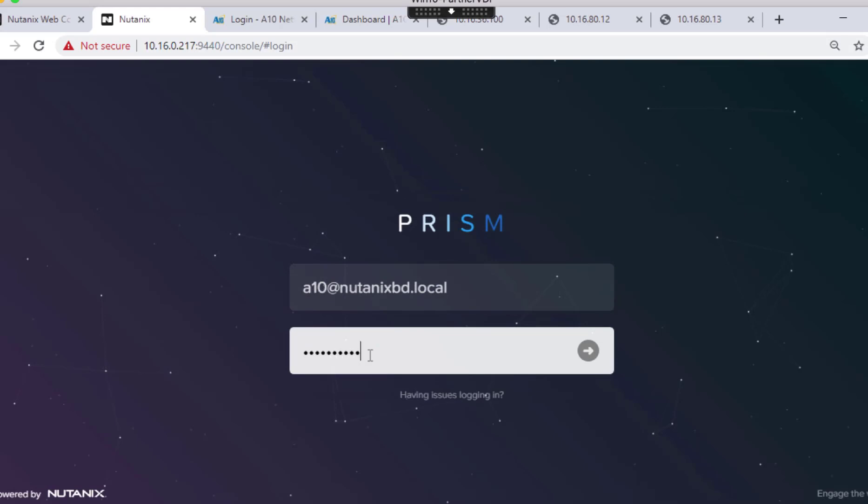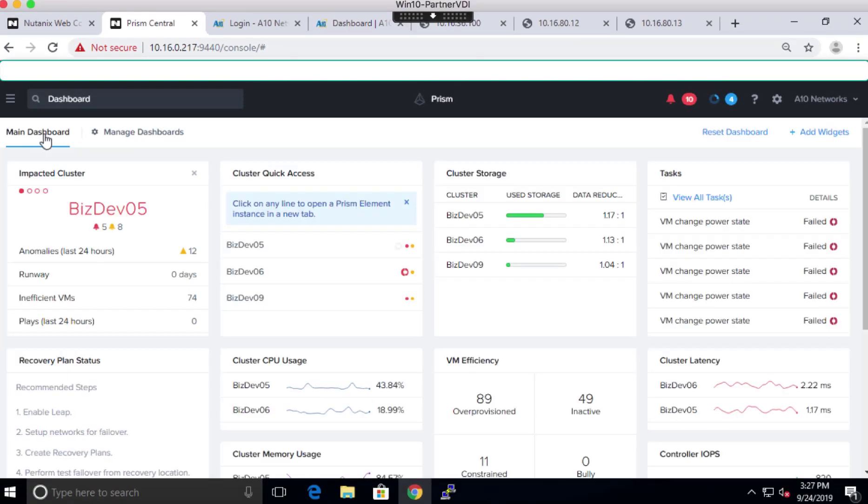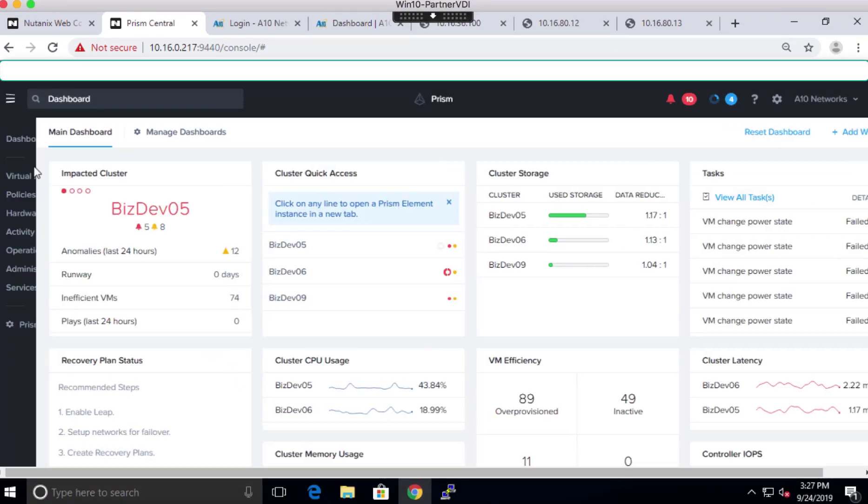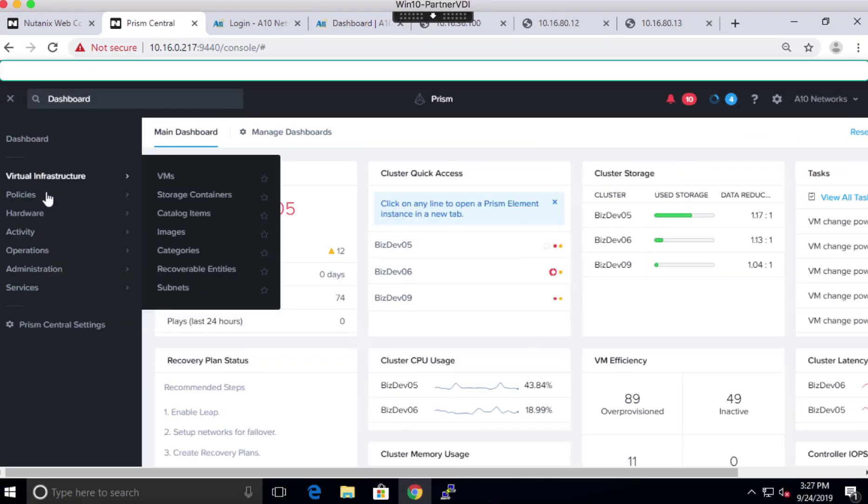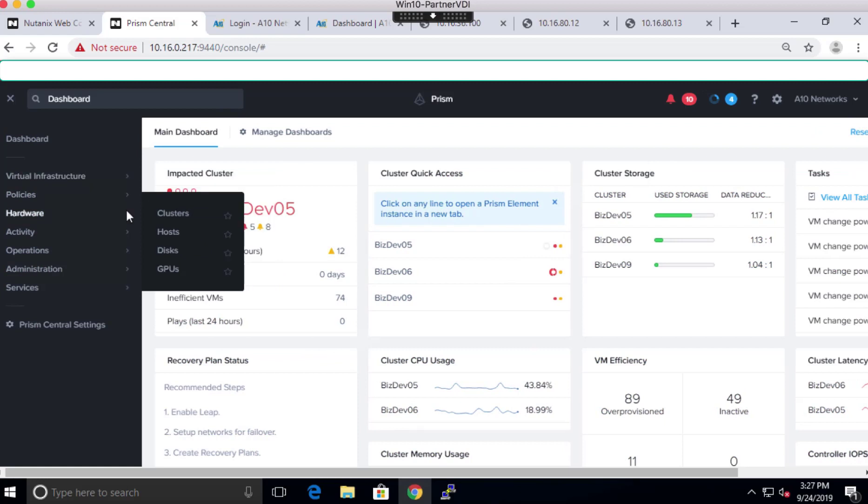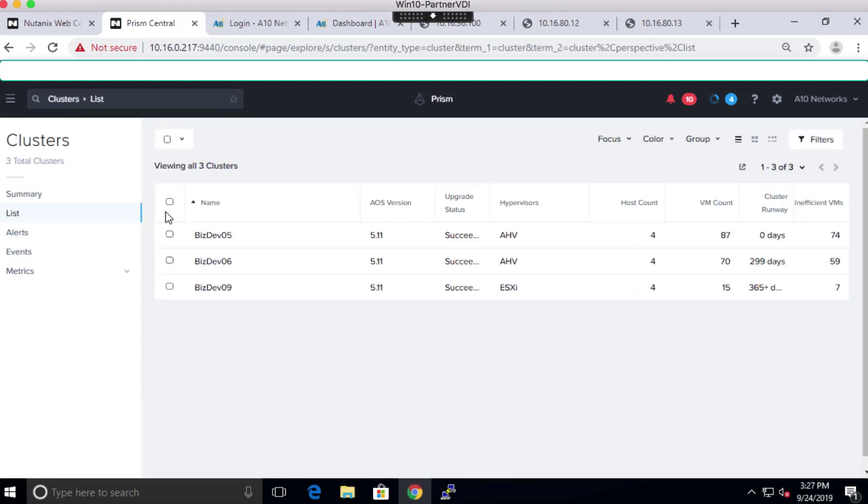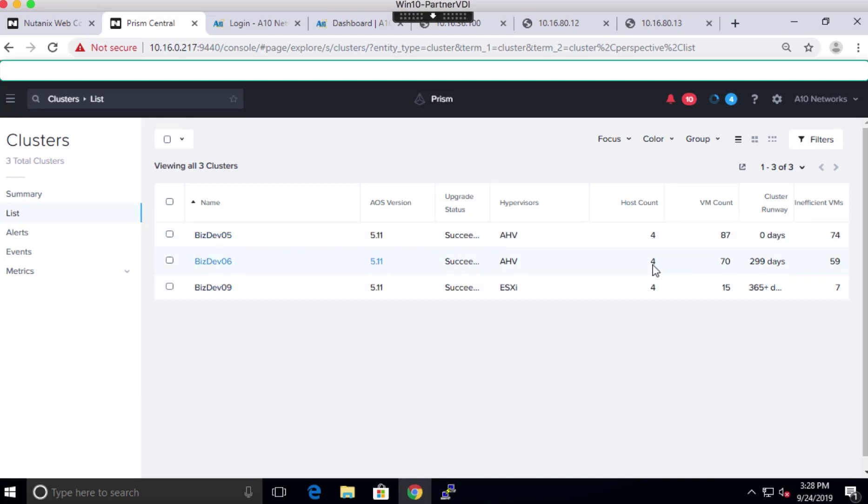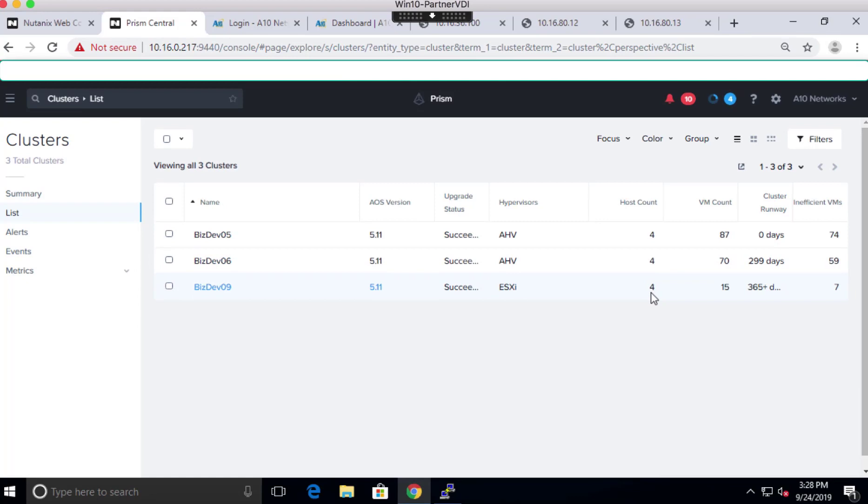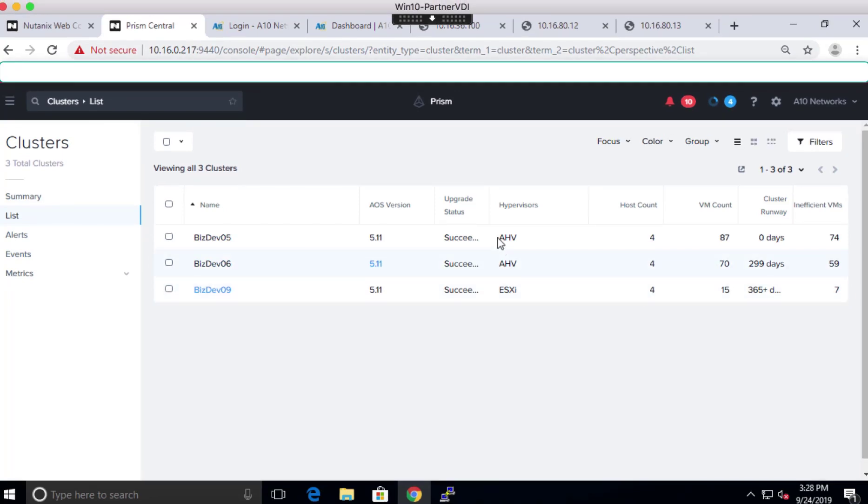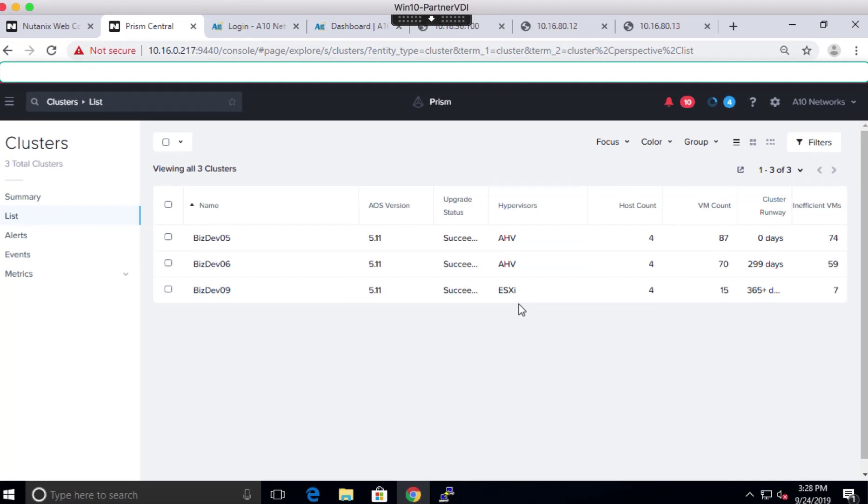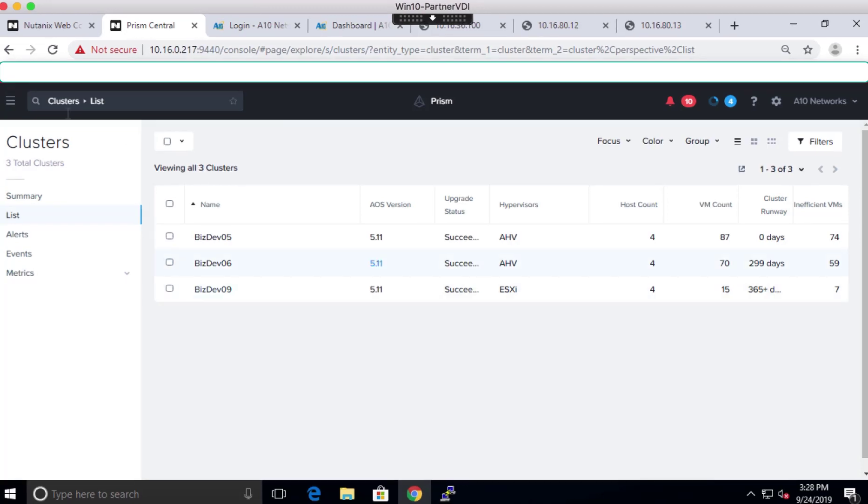Once you are logged into PRISM, you can find cluster details under Dashboard and then Hardware. As you can see, in this setup we have three different clusters. Each cluster has four hosts attached to that. In this setup, we are running two clusters with AHV hypervisor and one with ESXi, as Nutanix allows us to run different hypervisors on different clusters.